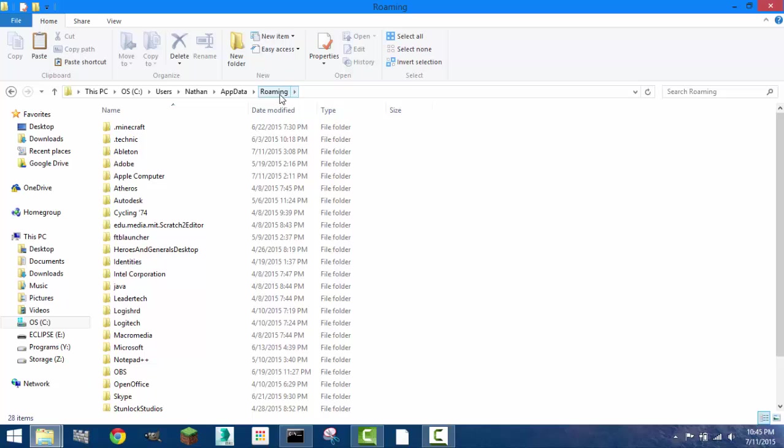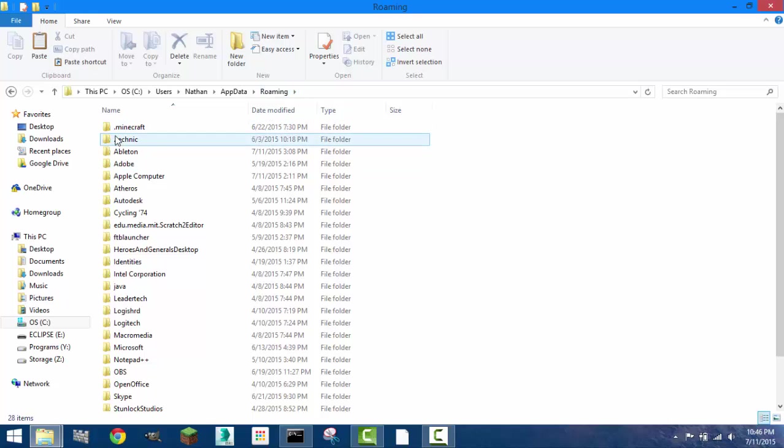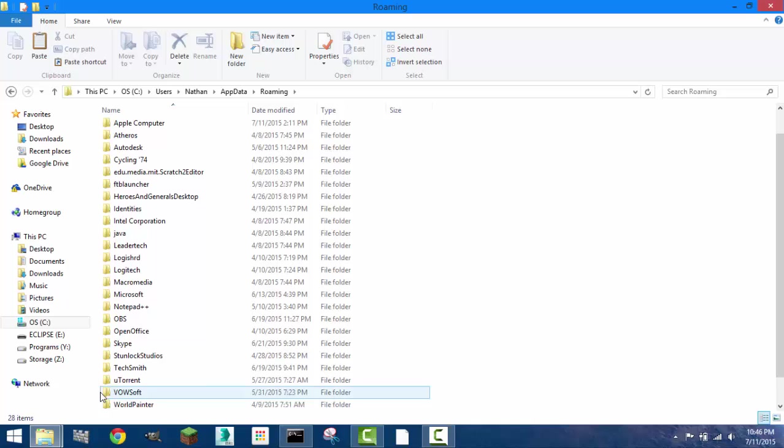And this will take you to the roaming. That is the only way to get there. You cannot type in the roaming. Okay so regularly if you had installed it in the default location there would be a folder under here that says steam. There is not one for me because I decided not to install it in that location.